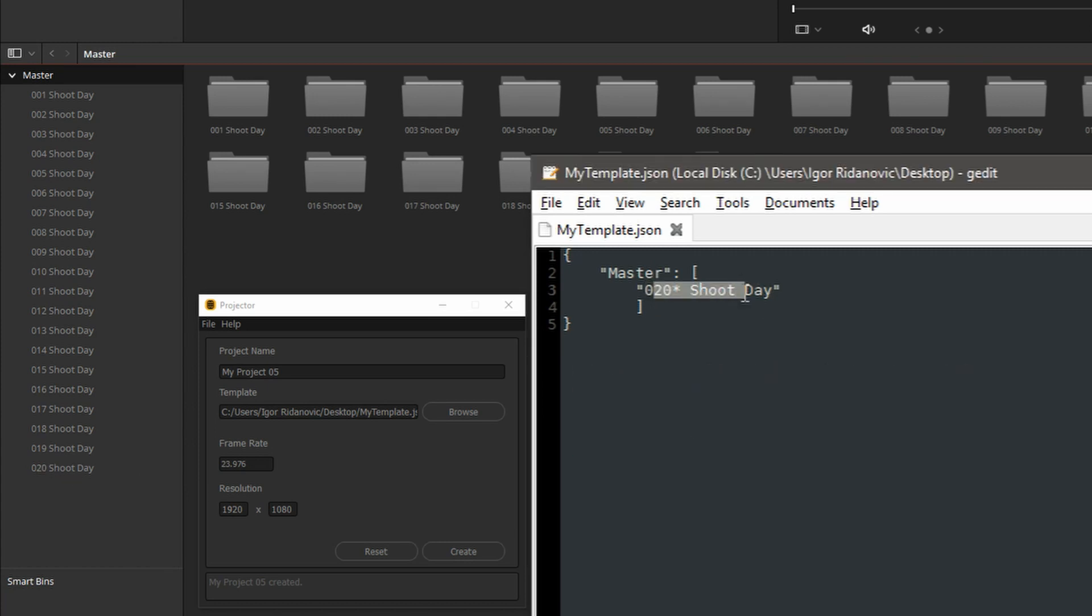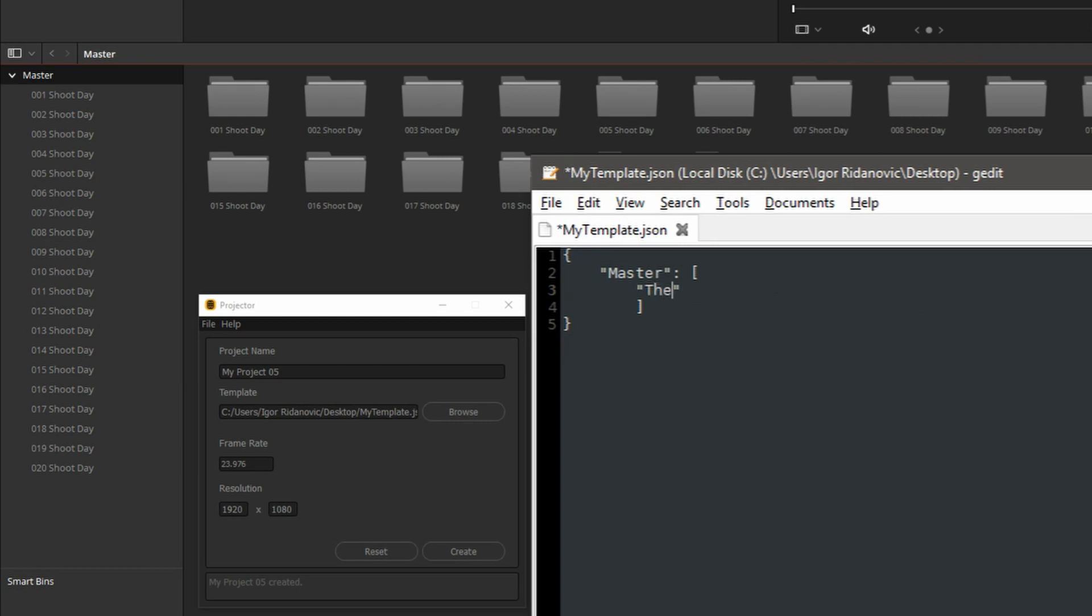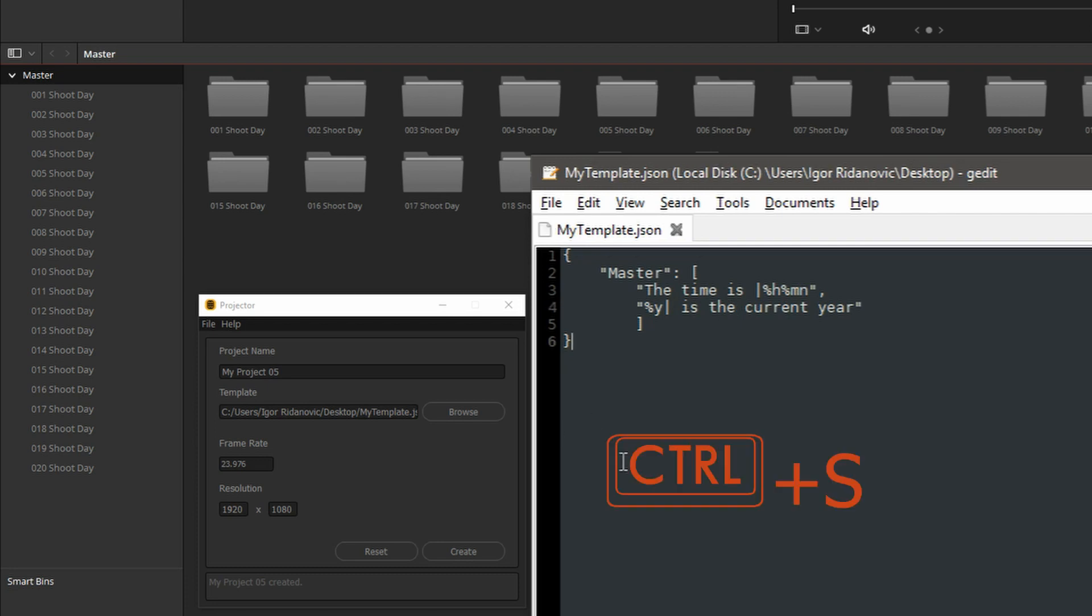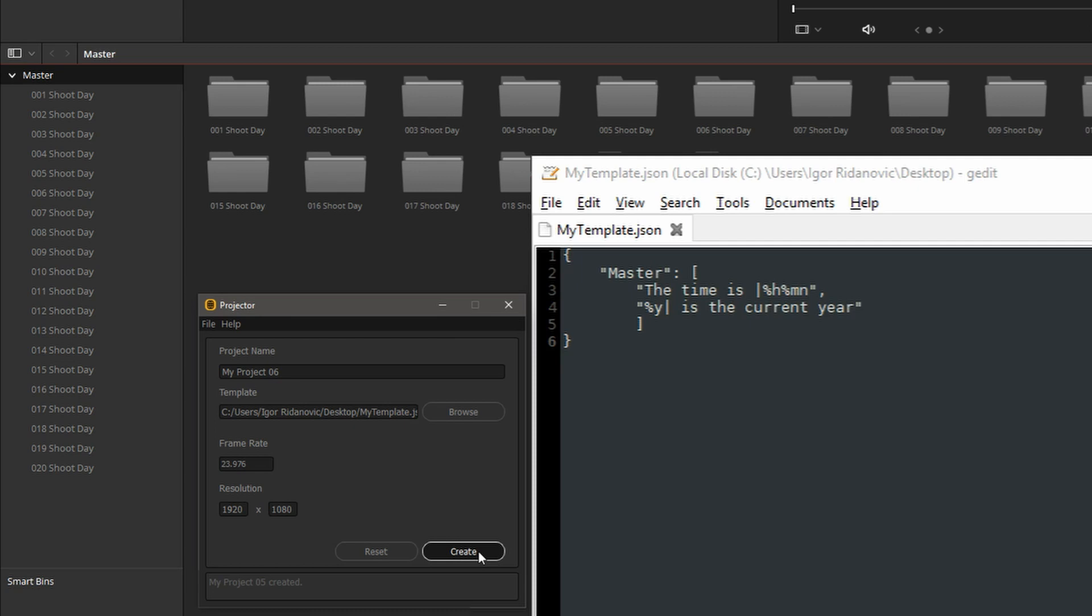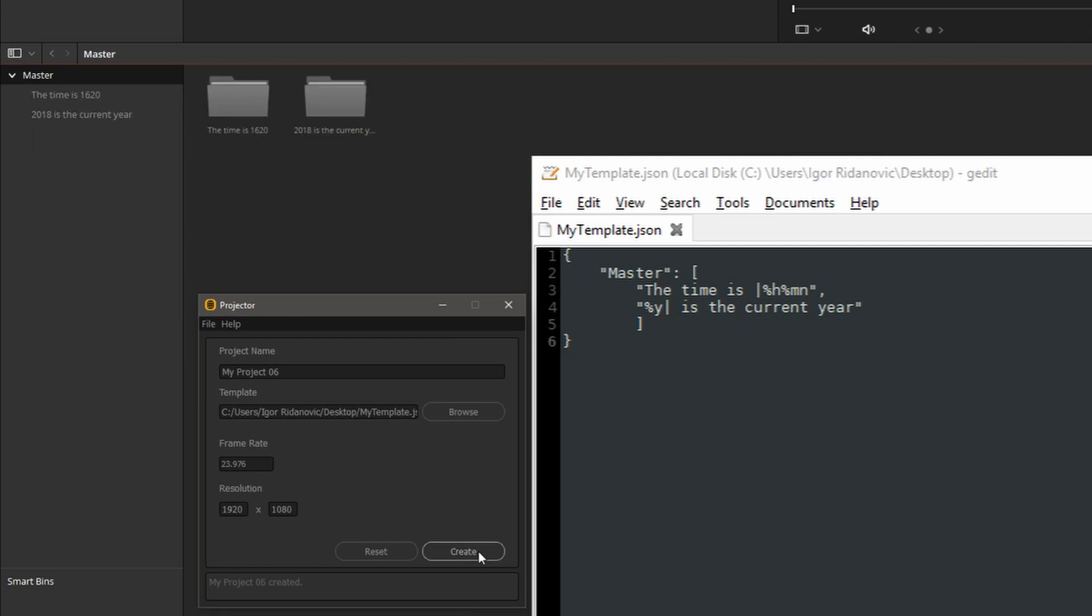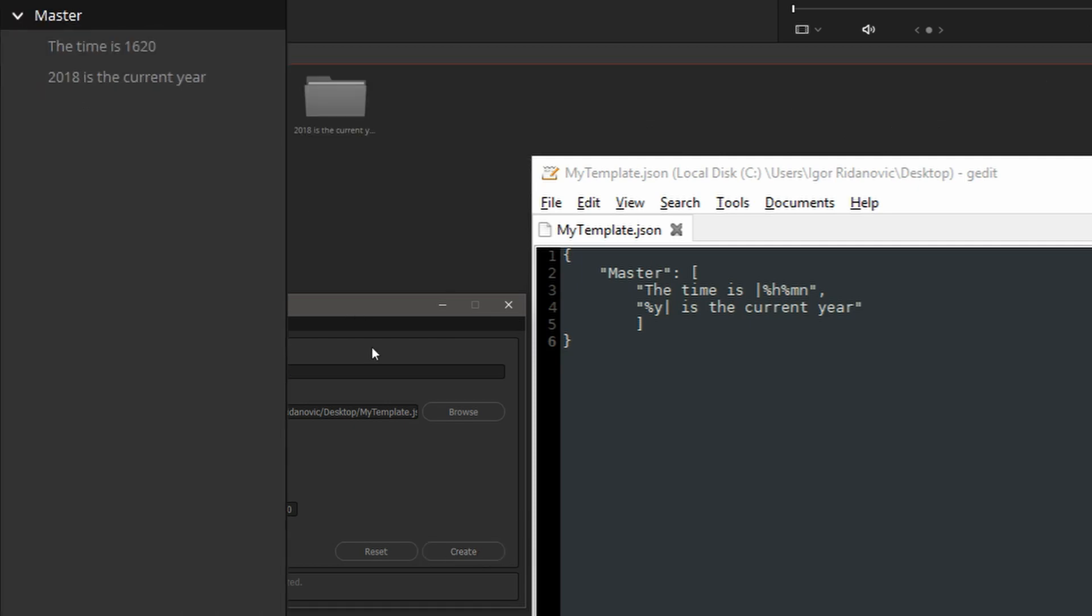Let's look at the projector's date and time token. We'll save this new template. We'll call this my project 6. Create. And here on the left, we have the time is 1620. That's same as 4:20 PM. 2018 is the current year.